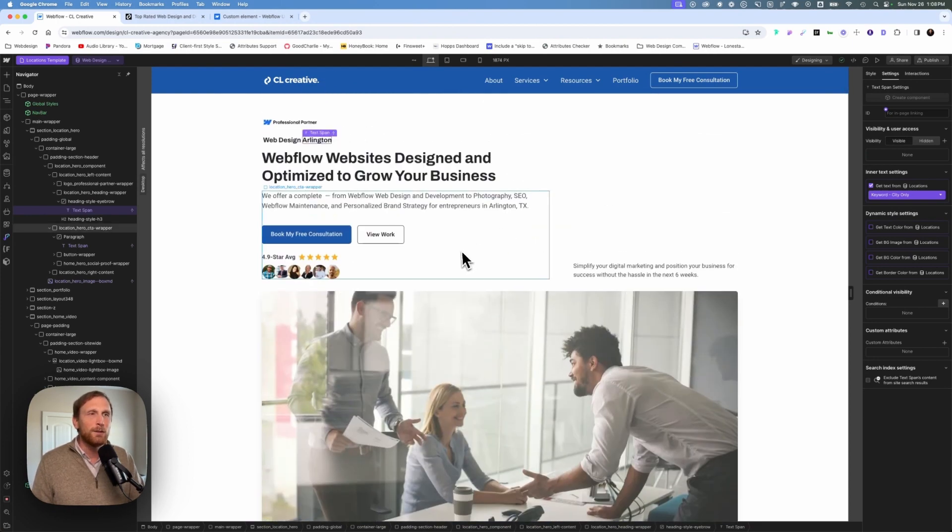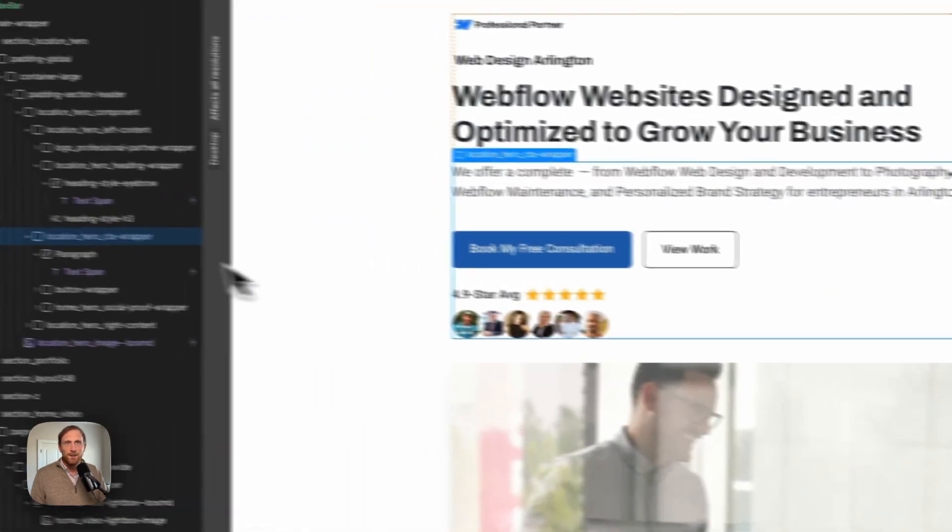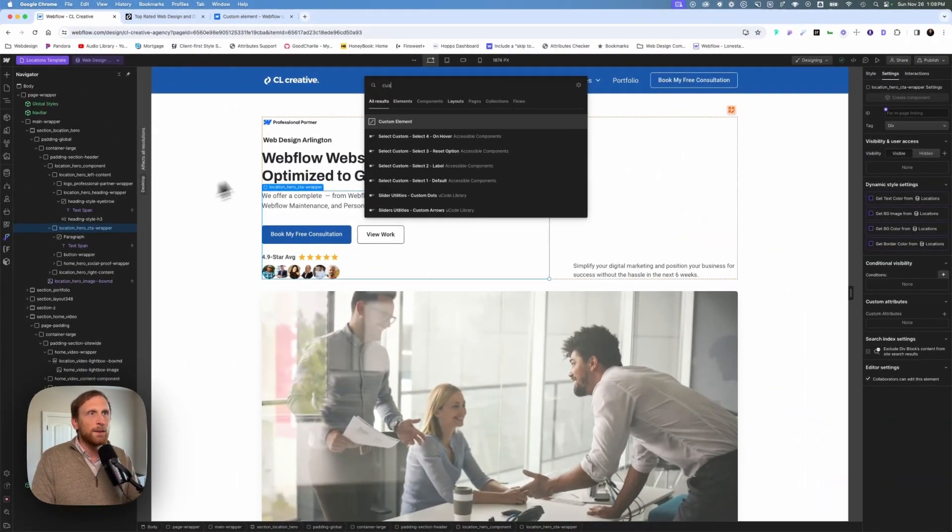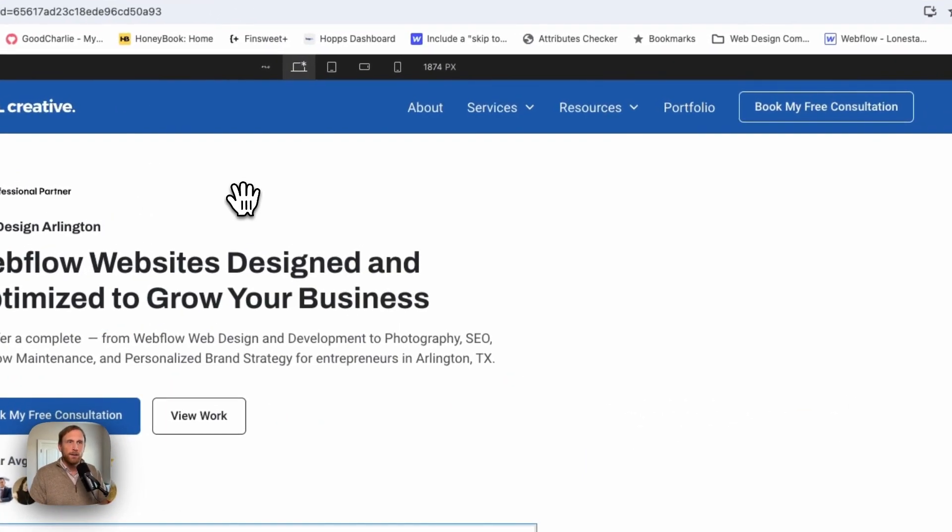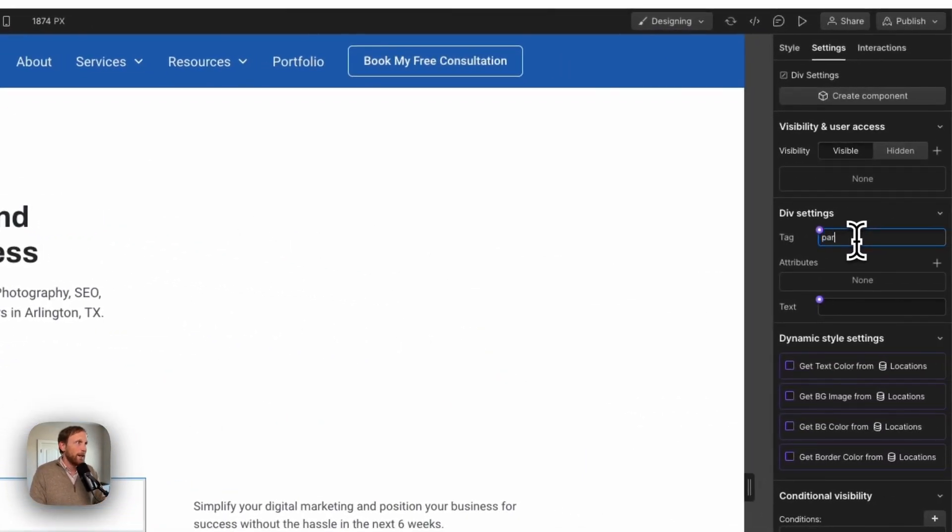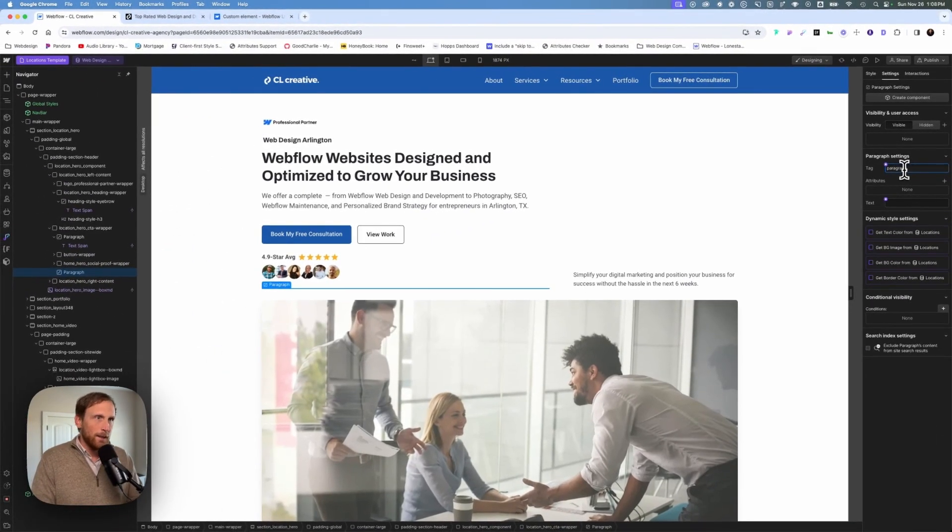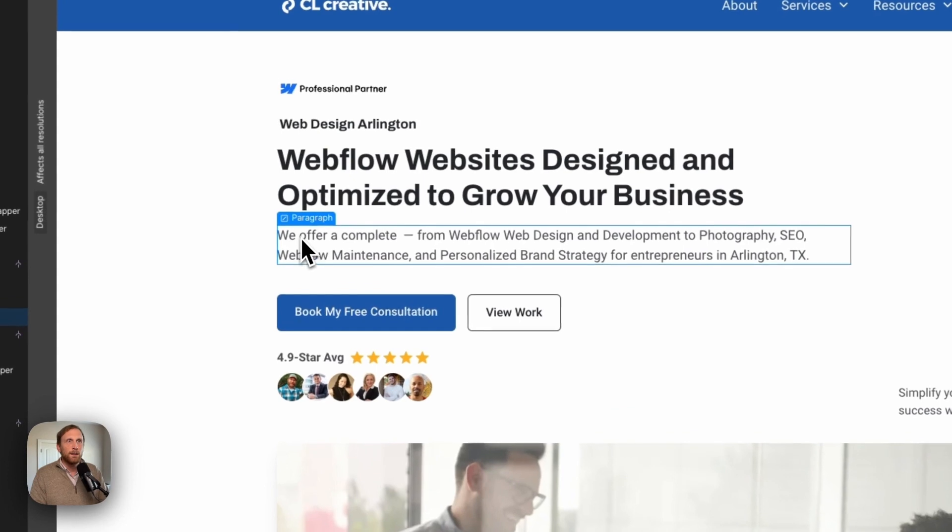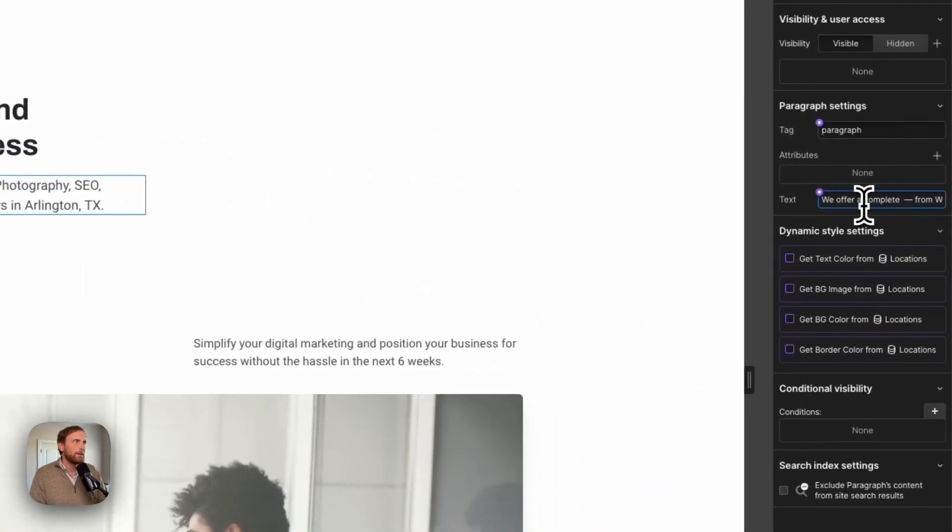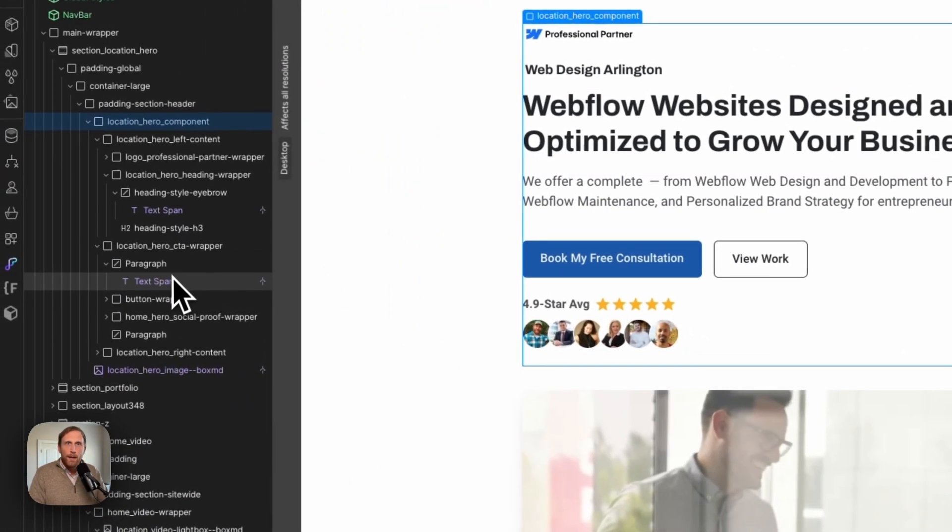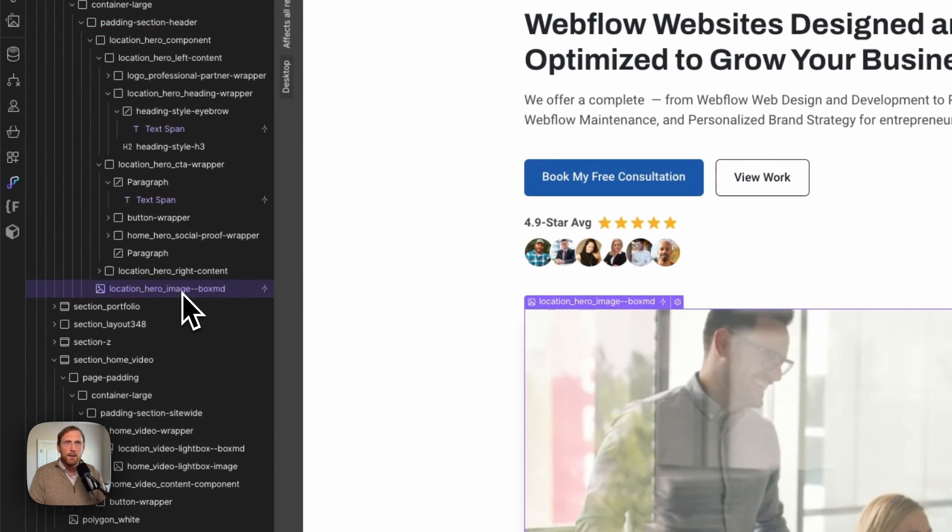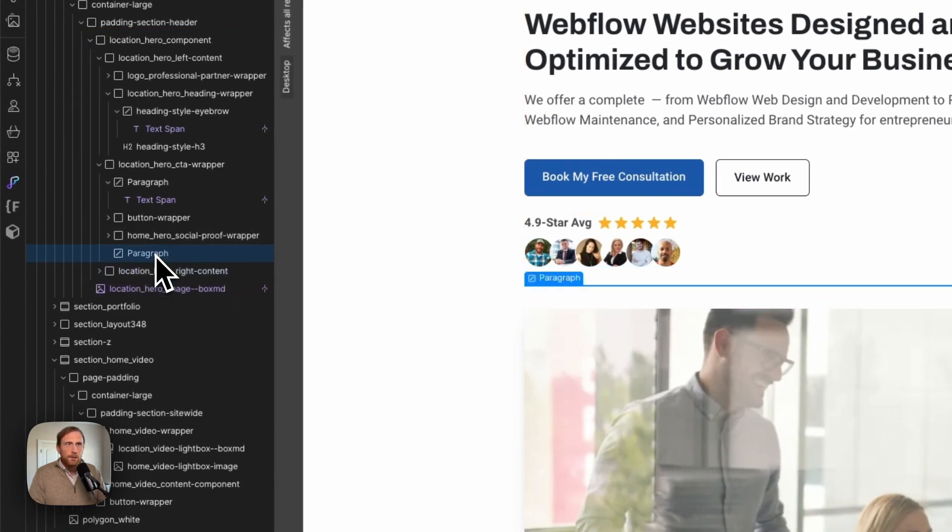And so let me just show you how easy this is to do. We're going to put a custom element just right here on the page. It comes stock as a div. I'm going to change the tag so that it's a paragraph. Right here.